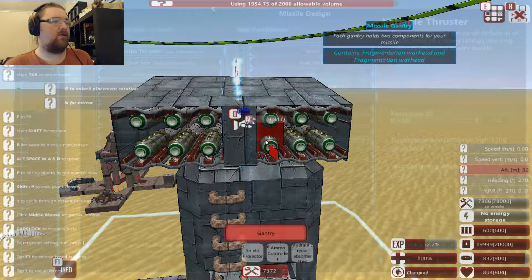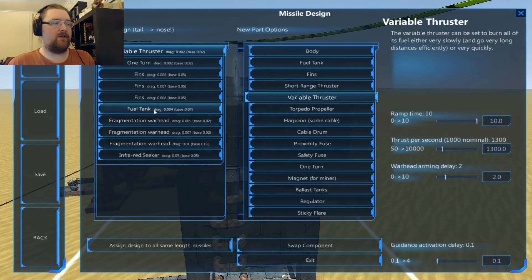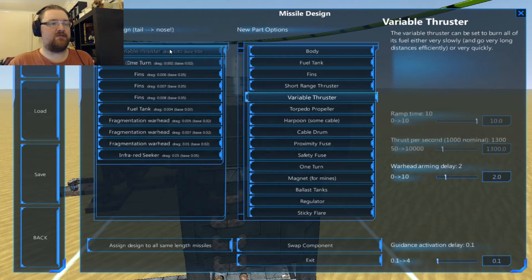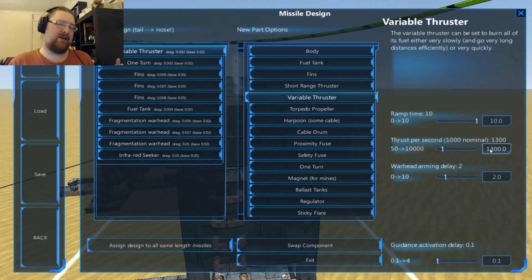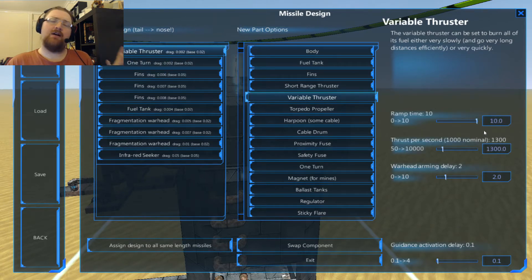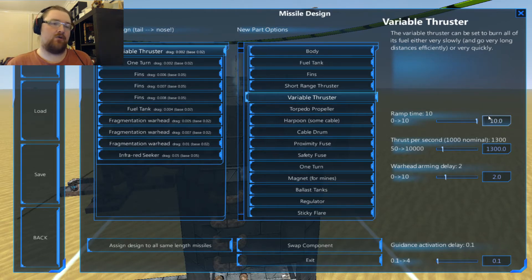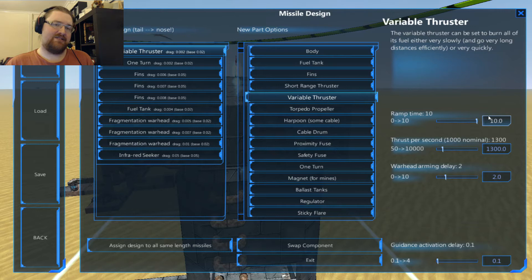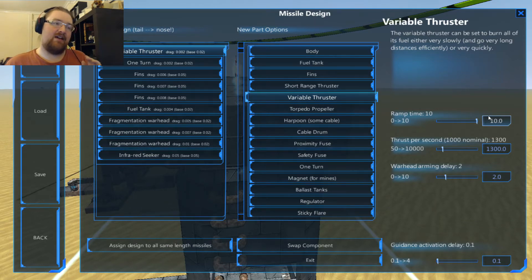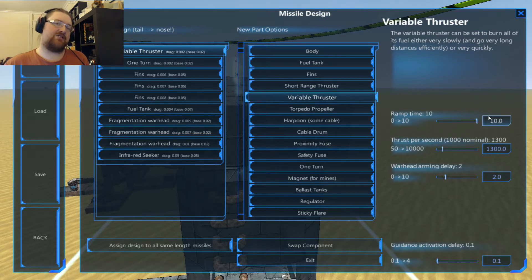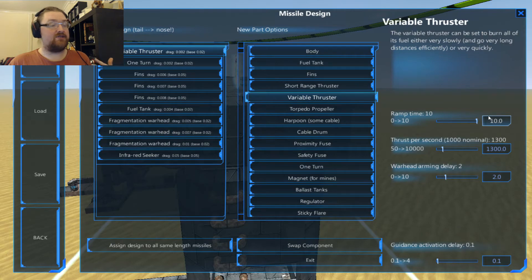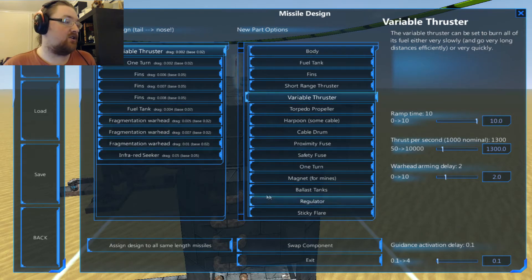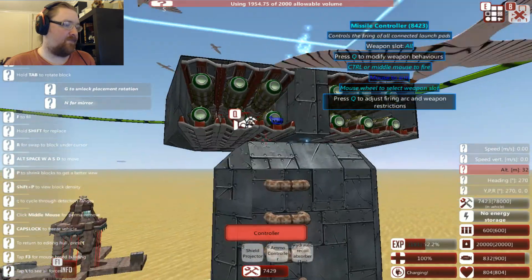They're pretty simple. Length five. Treble fragmentation. Treble fin. Single fuel tank. One turn. Variable thruster which actually runs up to 1,300. Making them a bit on the fast side. But with a slow ramp time to try and preserve what little fuel they've got. So these things basically they can't go after anything at any kind of distance. But if they hit when they do, they're going to catch most agile flyers and vehicles. And they're going to pack enough of a punch to do some serious damage. So that is their general purpose.